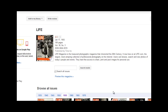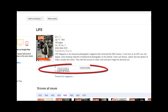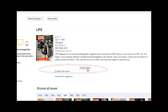If there's something specific that you're searching that issue for, you can click in the search box and click Search Inside to search that issue. If you just want to browse, click on Preview this magazine.